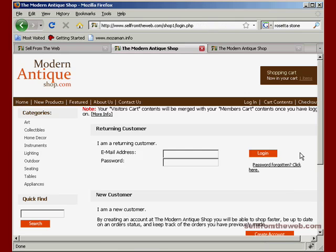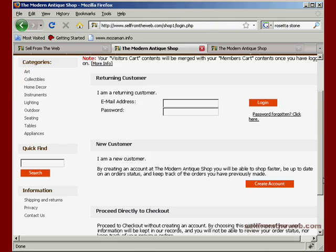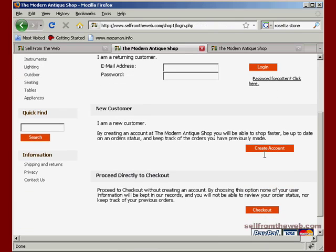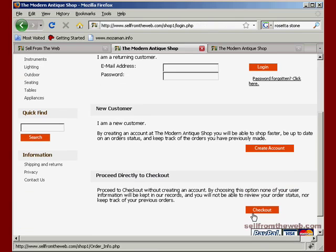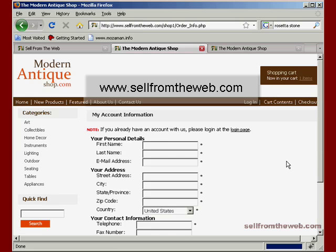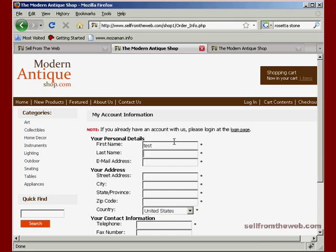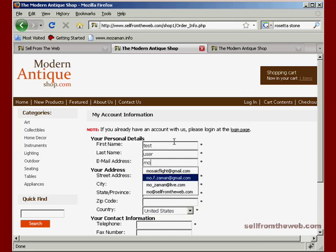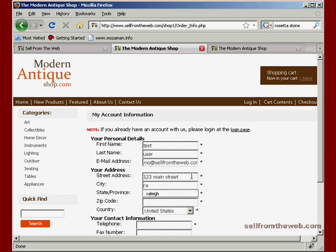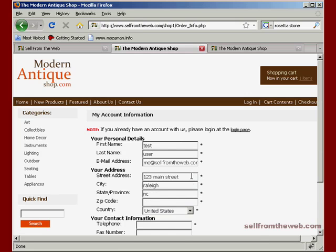Now depending on how your shopping cart is set up, you may or may not have the same options here to either log in, create an account, or proceed directly to checkout without creating an account. I'll go ahead and do that. But normally I don't like to have that set up because customers have to put in the same amount of information regardless whether they're creating an account or not. And basically what happens is if they don't create an account, they can't check the status of their order. So you might want to just have your customers create accounts when they're using your shopping cart.